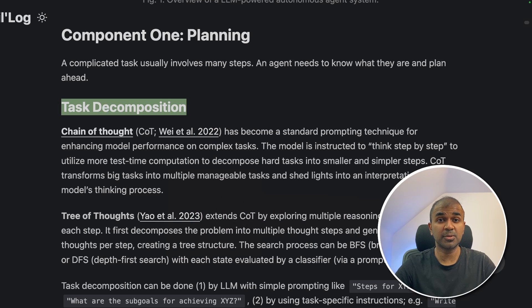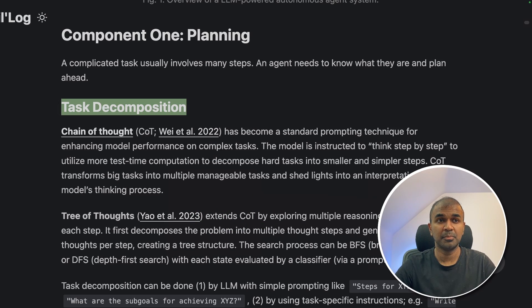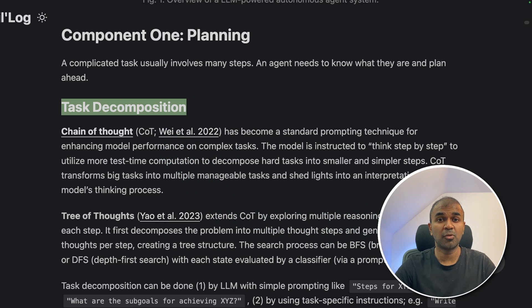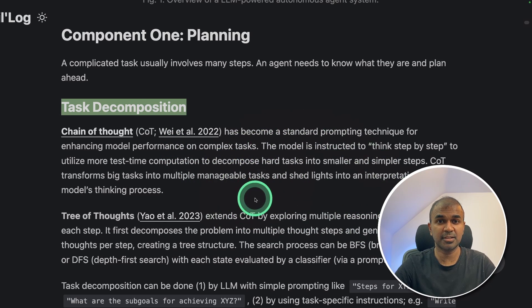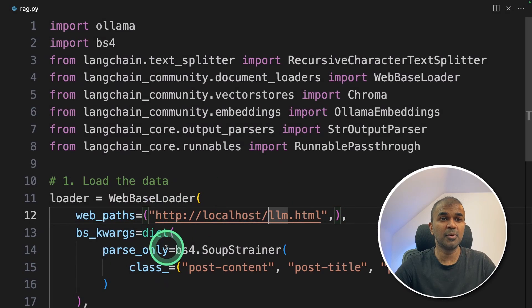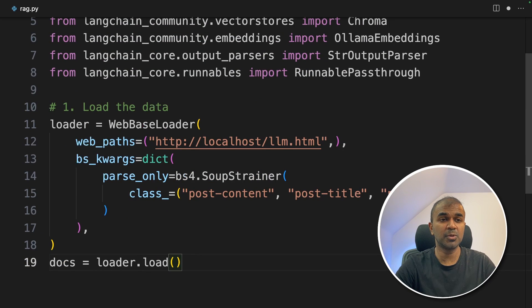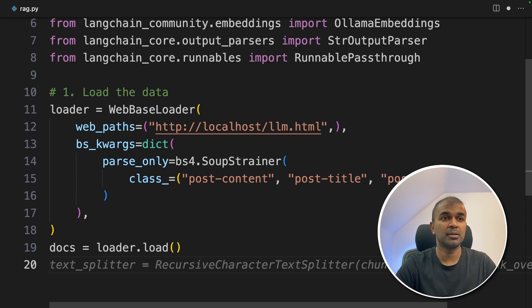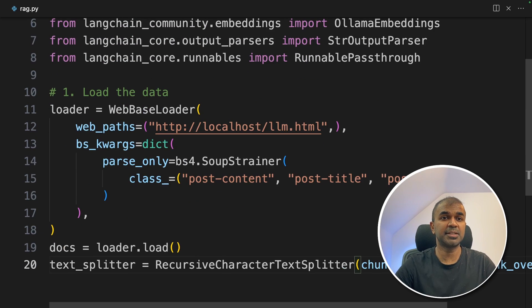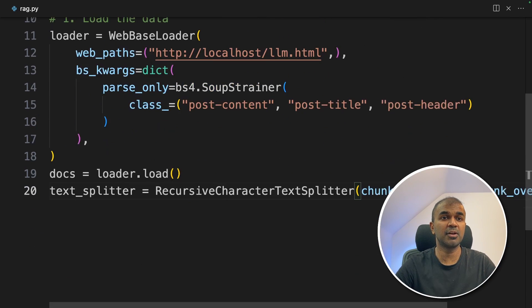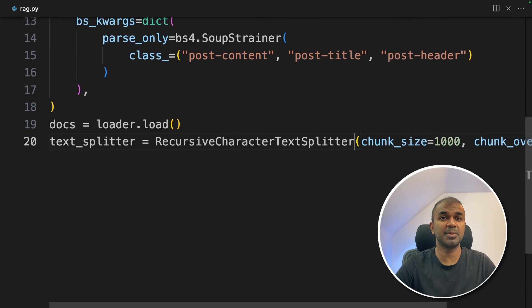So without RAG, the response is going to be random. But with RAG, it's going to be more accurate based on the context. So after loading the data using loader.load, you're going to split the text using recursive character text splitter.